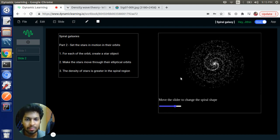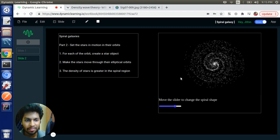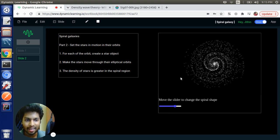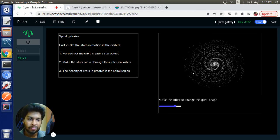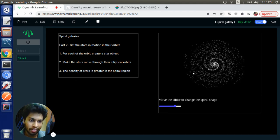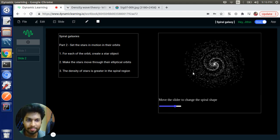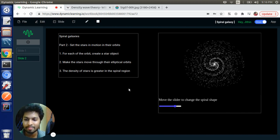So that's about density wave theory and an outline of the visualizations that we are going to create. Thank you.